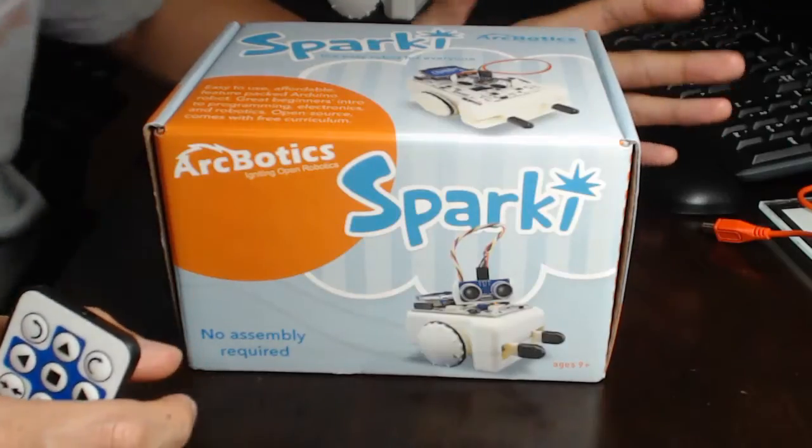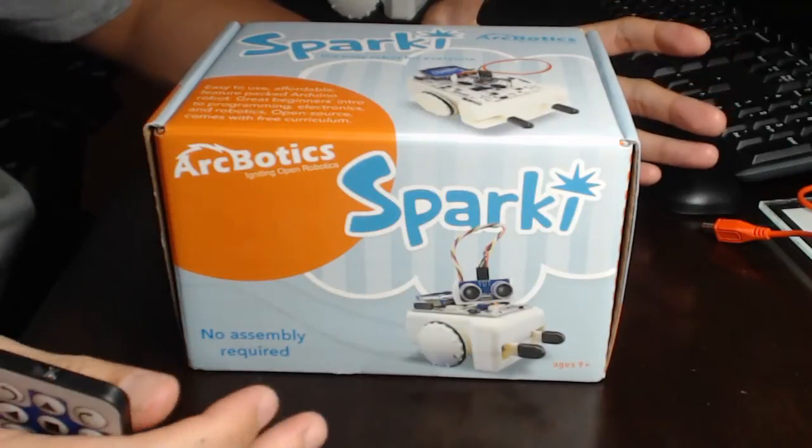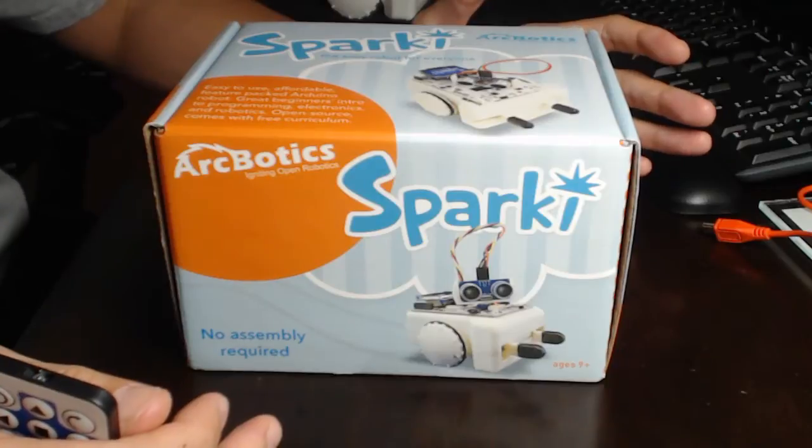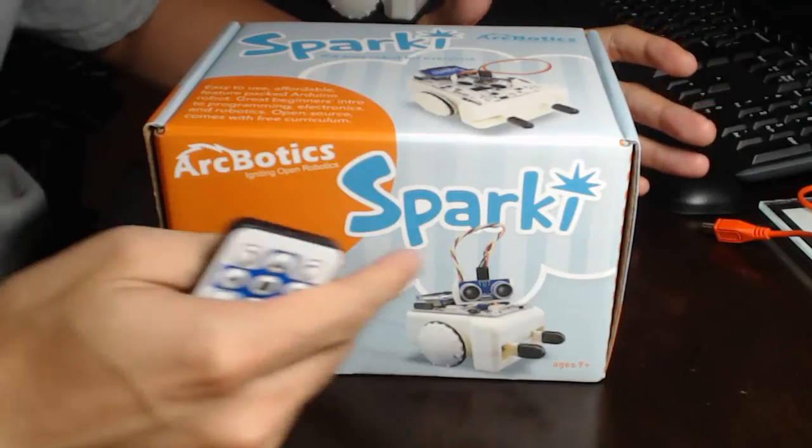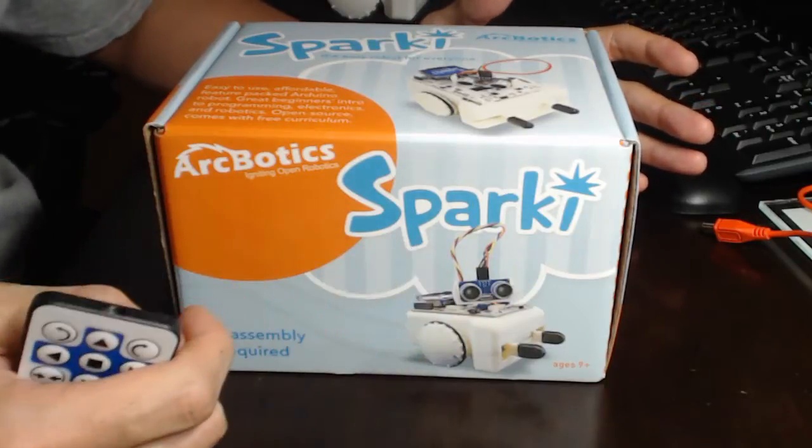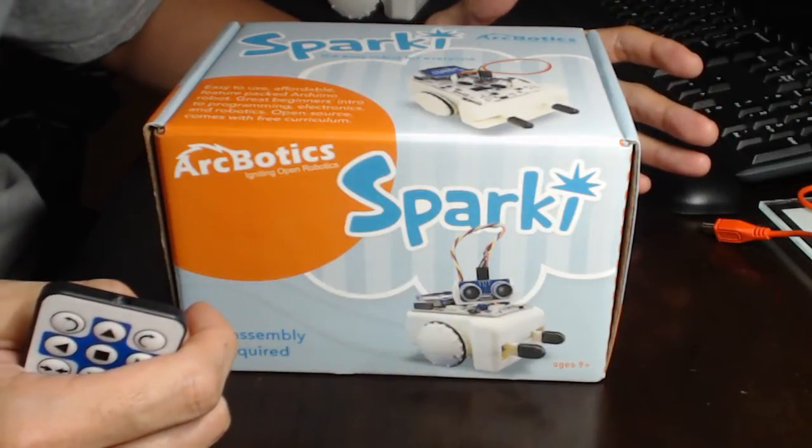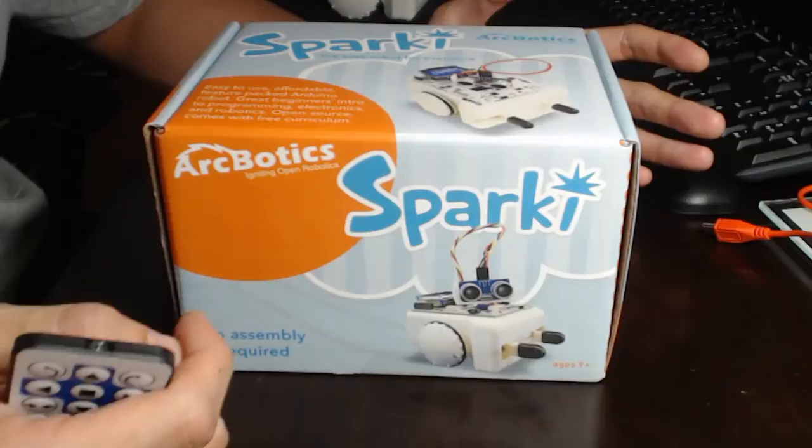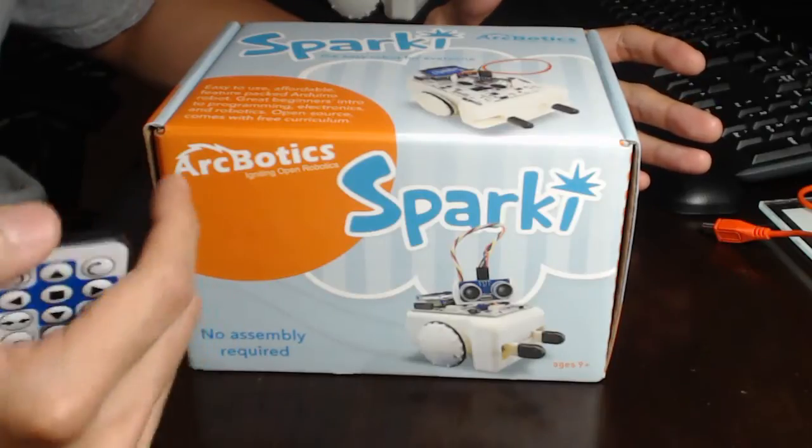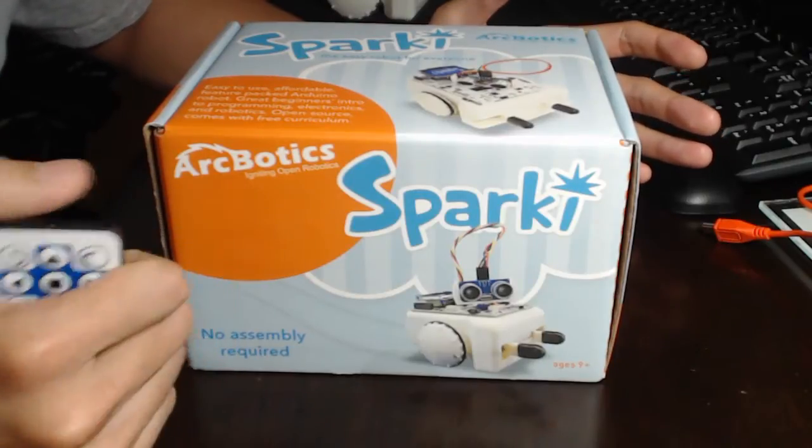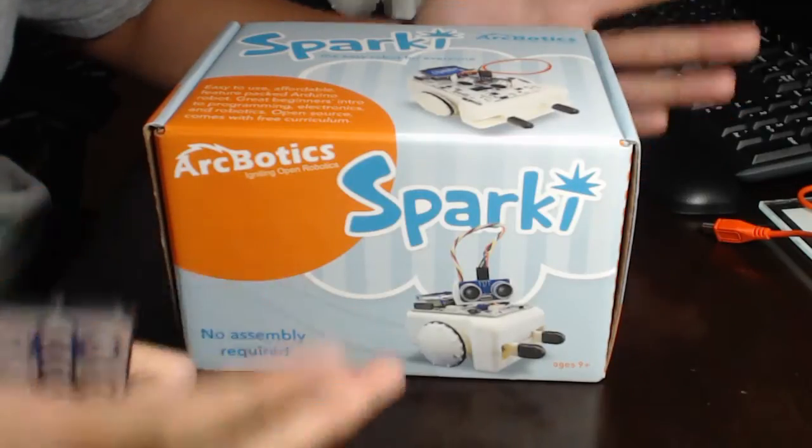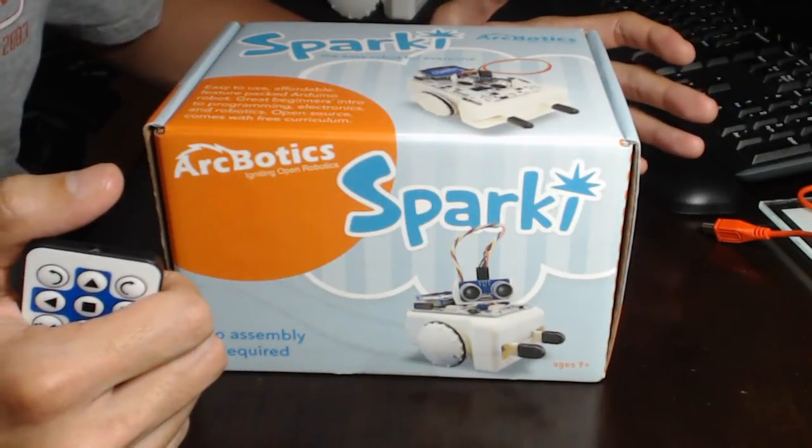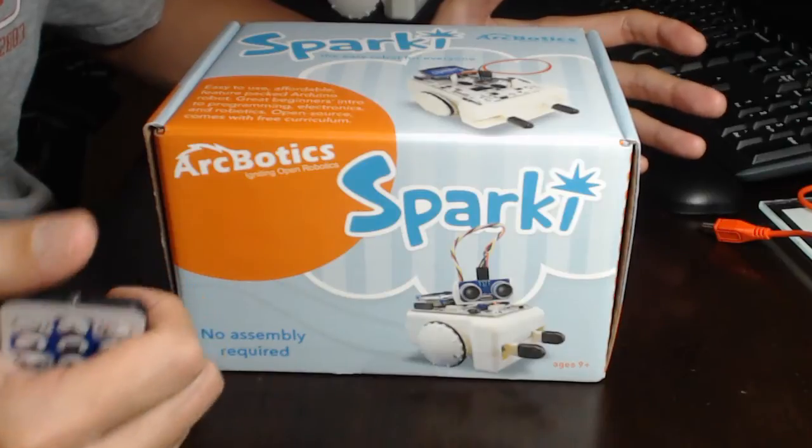Hey guys, I'm really excited today to share a little bit about a new product that I received called Sparky. He's designed and manufactured out of Mountain View, California by a company called ArcBotics. This is an open source, Arduino-based system.